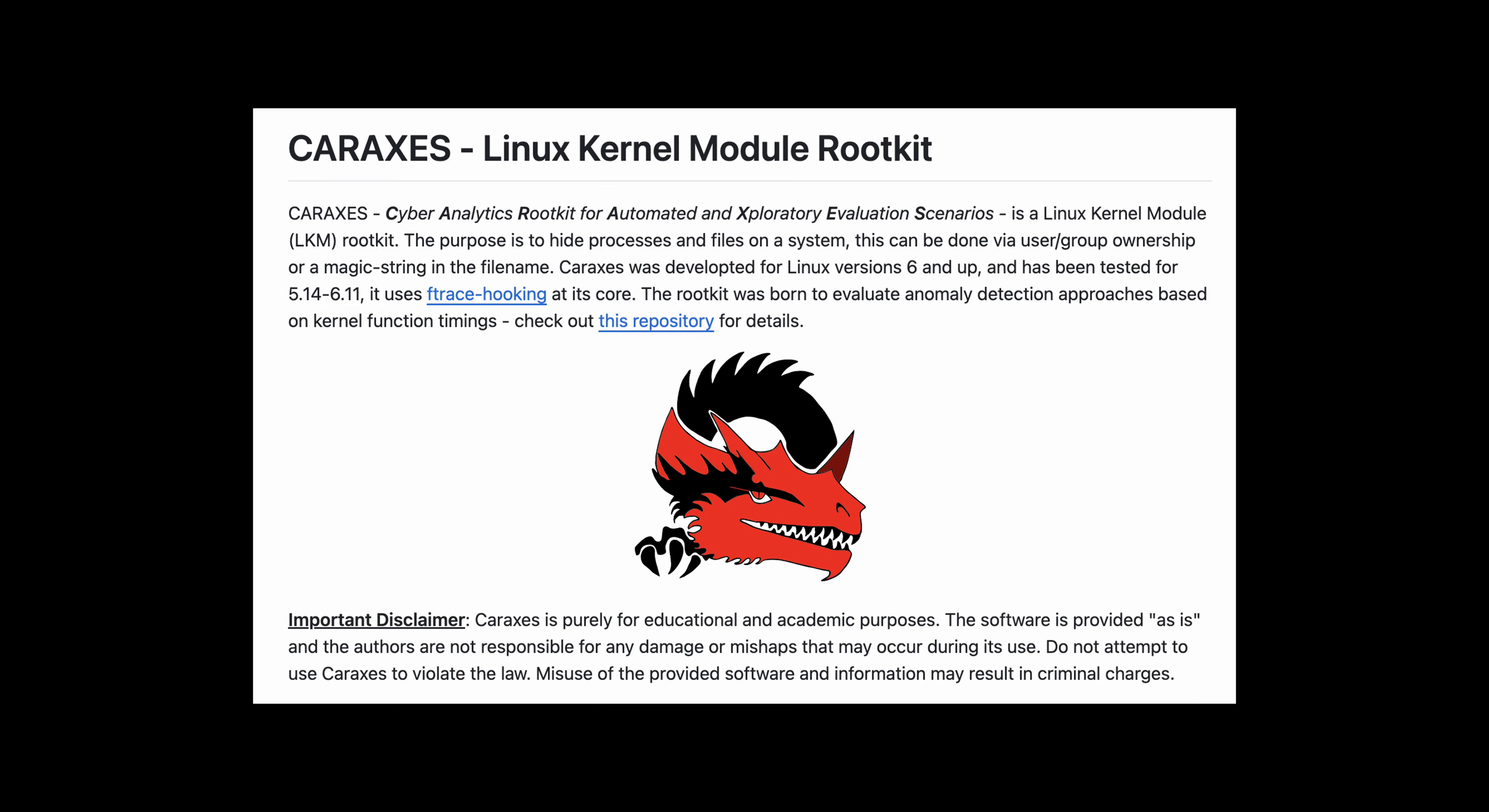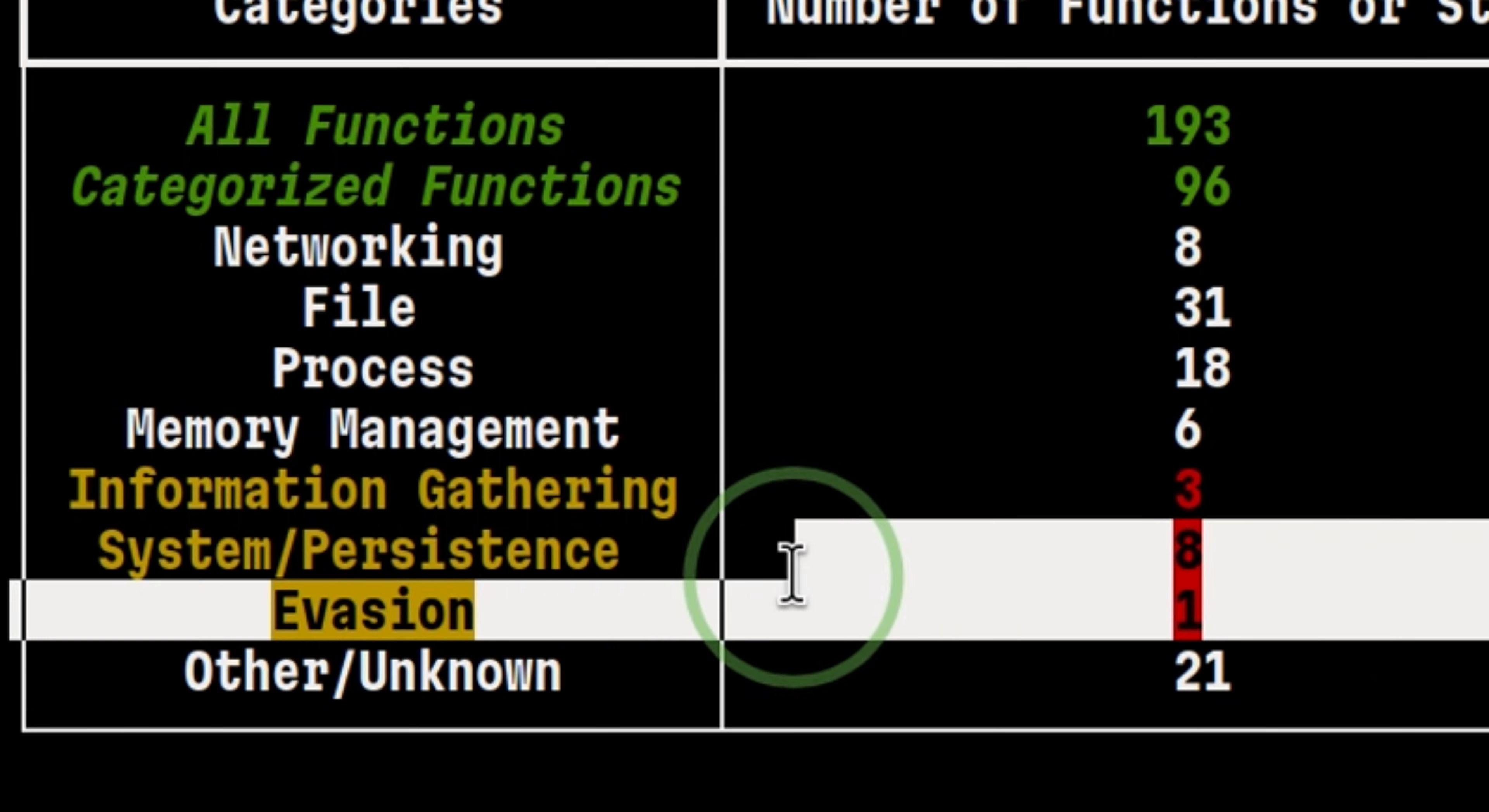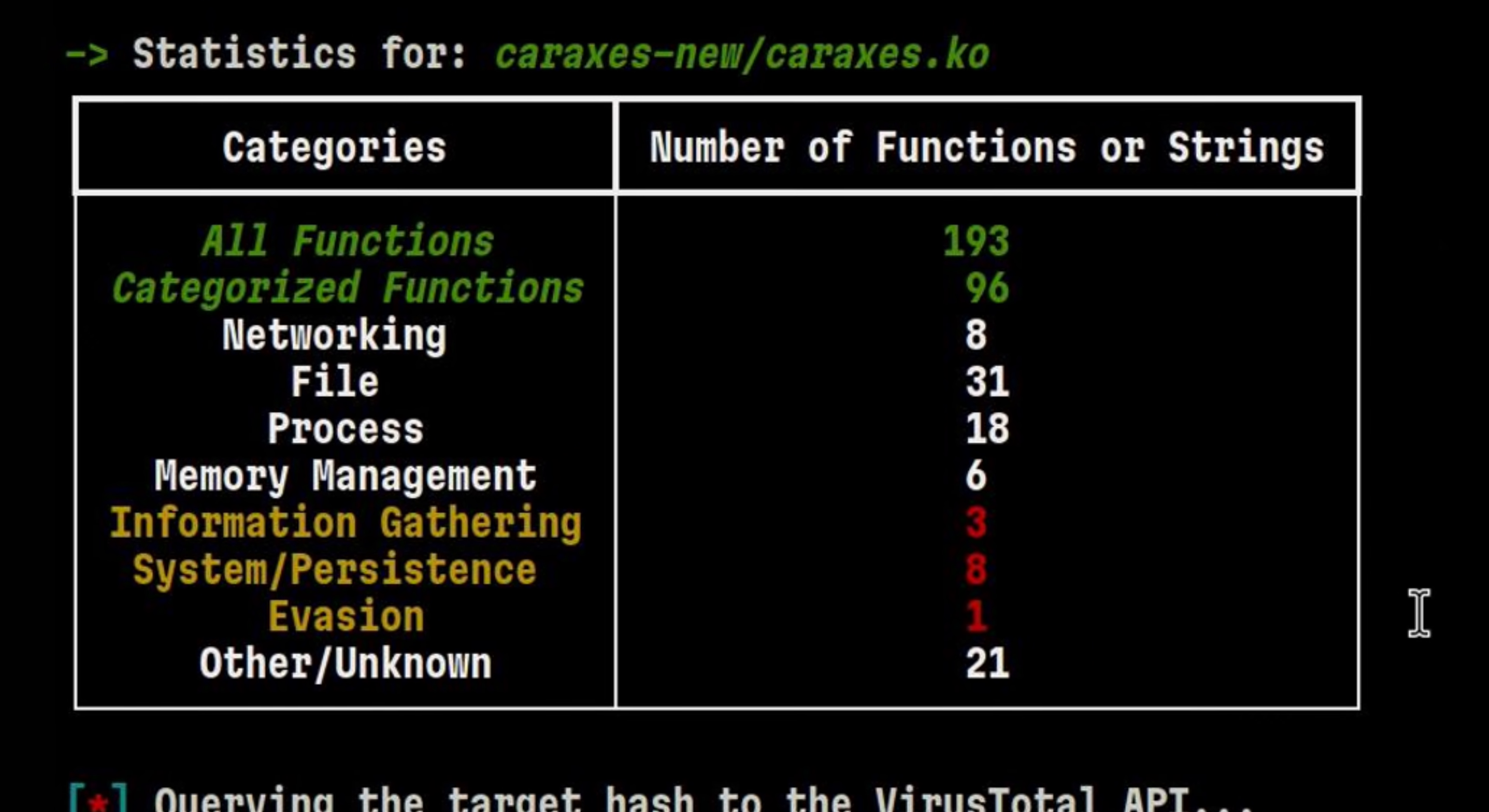In a previous video, we looked into how Linux rootkit like Caraxes hide files from disk. If we run Quickscope against that rootkit, we won't see anything from VirusTotal. But we see from the table that it is doing information gathering, persistence, and evasion. This alone is enough for us to know that this module is malicious.